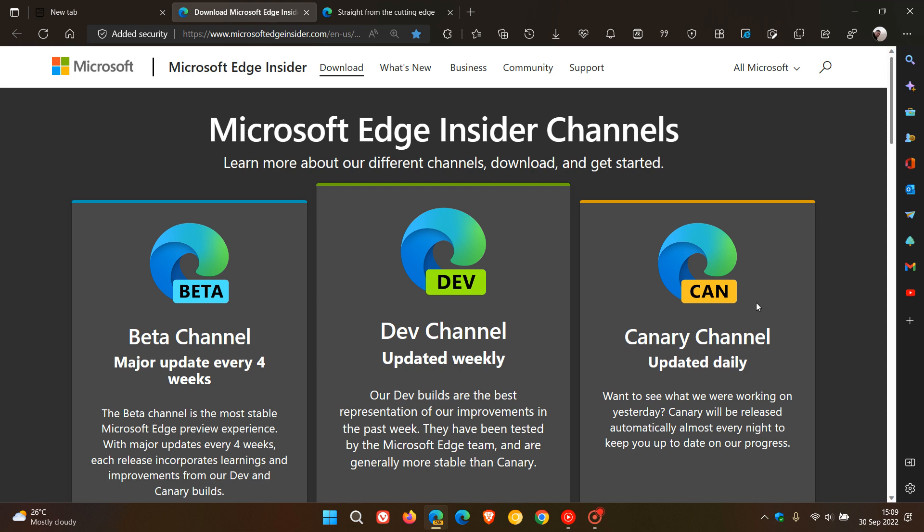Now, the Canary channel is where Microsoft starts their cutting-edge work, so to speak, on brand new features they start to test and experiment on before they roll out possibly to an up-and-coming stable version.